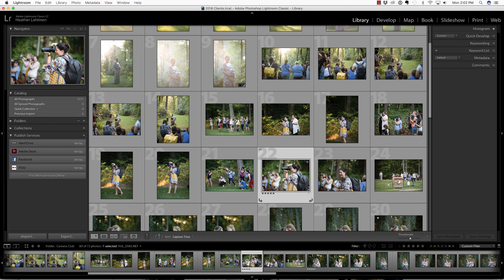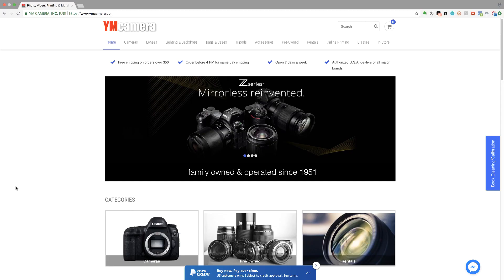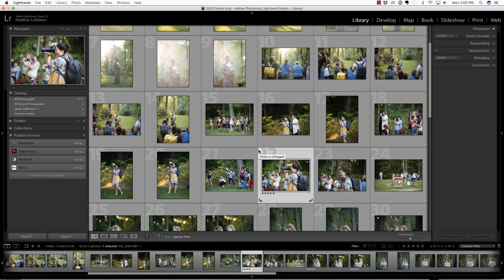In this video we are going to explore some quick shortcuts inside of the Develop module, but first make sure you check out our sponsor ymcamera.com. Please order your camera gear from them — they are a huge supporter of the Flourish Academy, they make a lot of things possible for us, their prices are comparable, and their shipping is ultra fast.